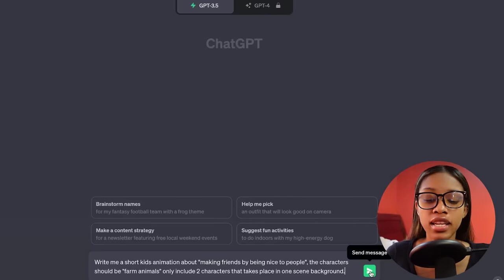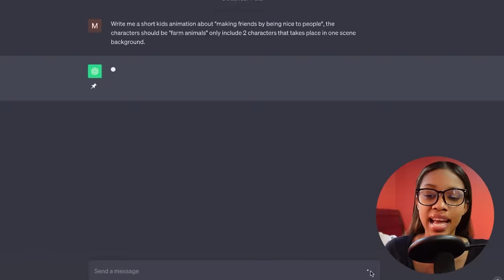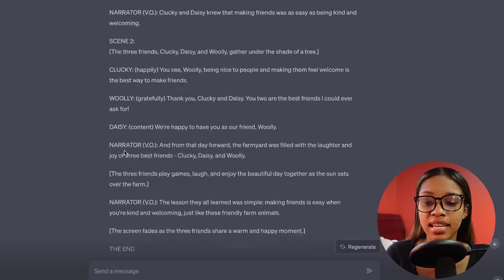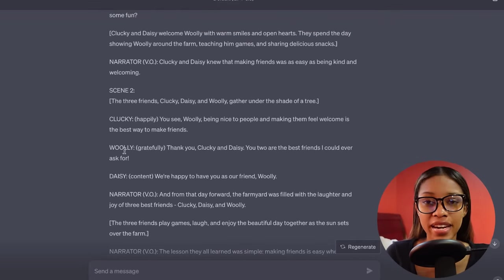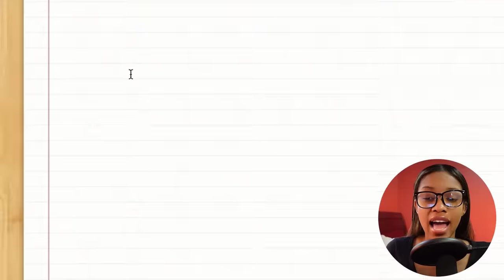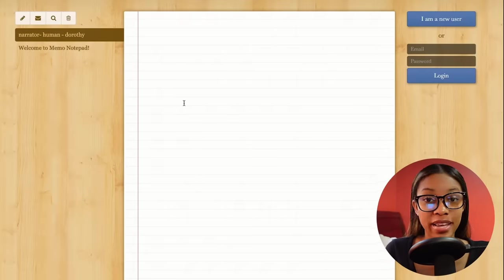Once you have your prompt in, all you need to do is click enter. ChatGPT has gone ahead and generated a very nice short little story that we can use for our animation. The second way you can go about generating your kids animation is by coming to Notepad or Google Docs and writing out your own story yourself. This is if you want to use your complete creativity in the process.